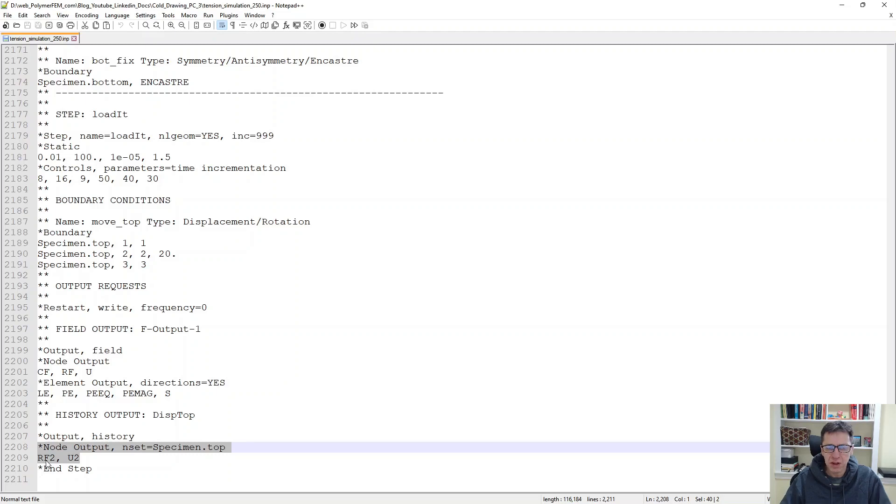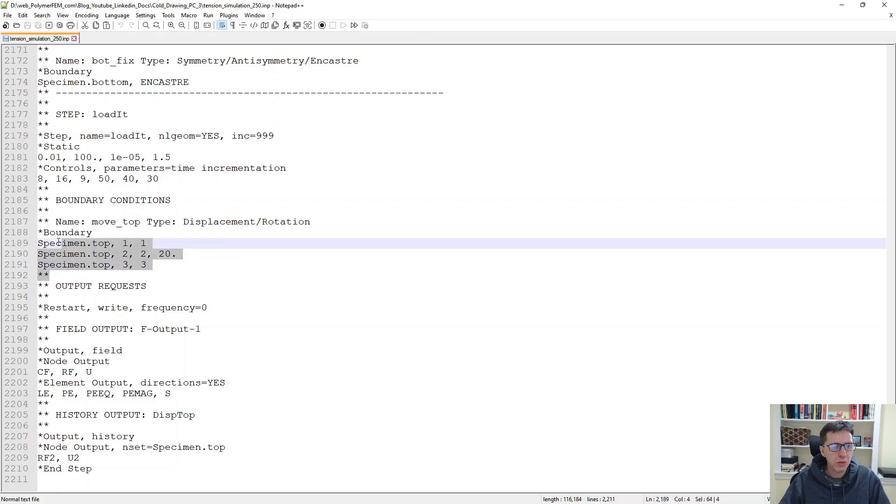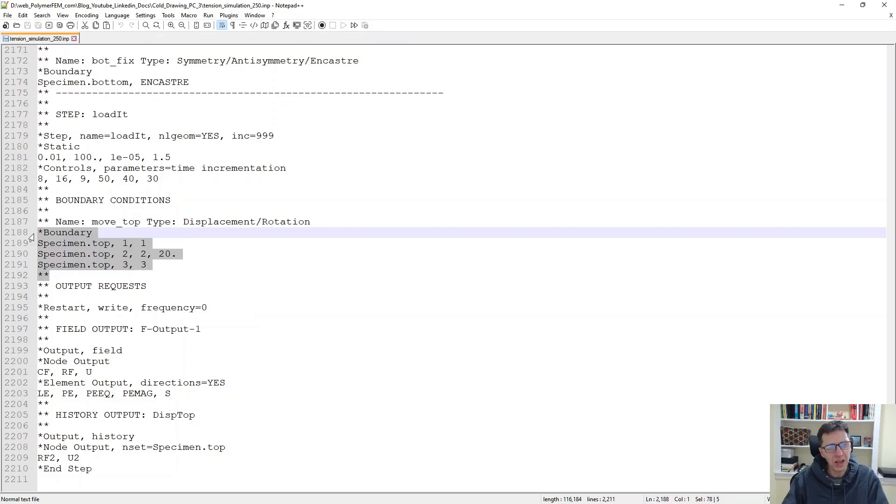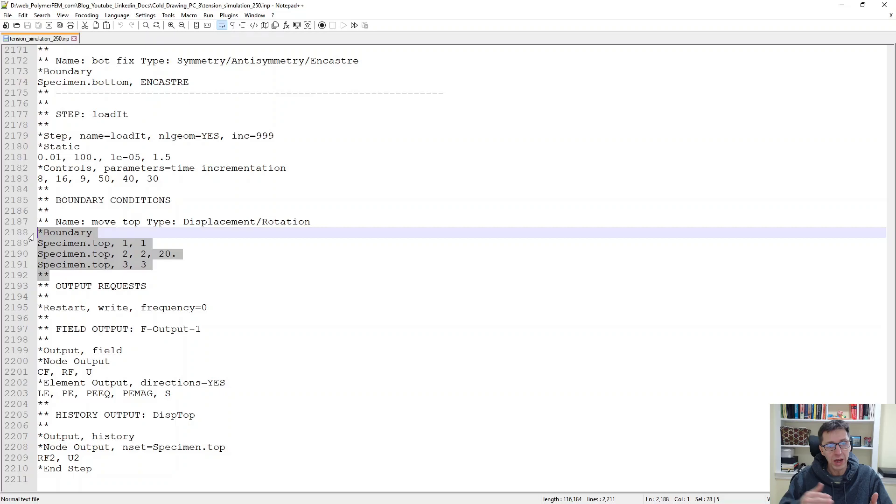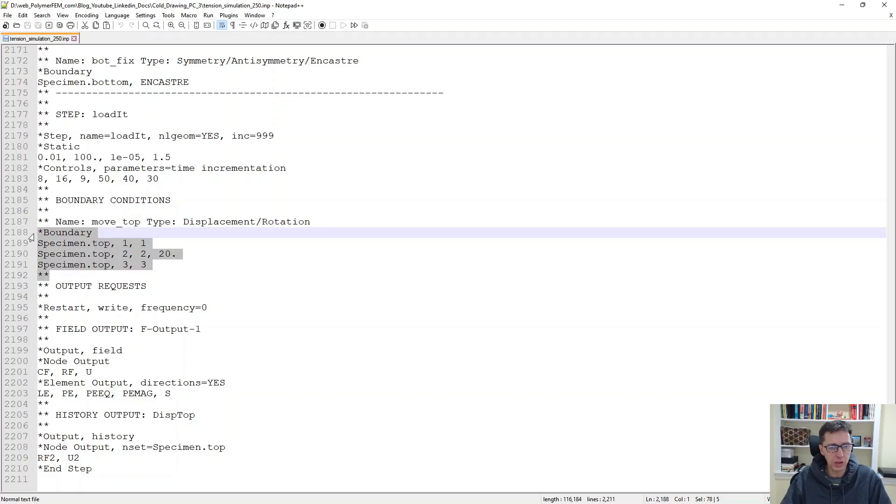And finally, the third part here is that we need to make sure that we apply this boundary displacement exactly that was done in your experiment. So if you run a real experiment, you have to extract the displacement versus time data and feed that in as an amplitude curve here.